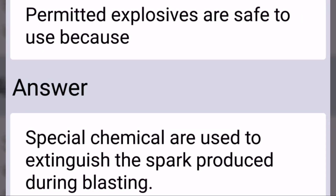Permitted explosives are safe to use because special chemicals are used to extinguish the spark produced during blasting.